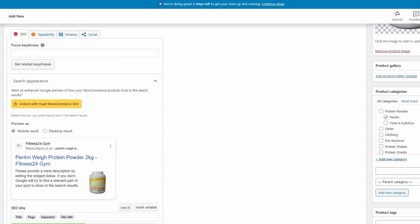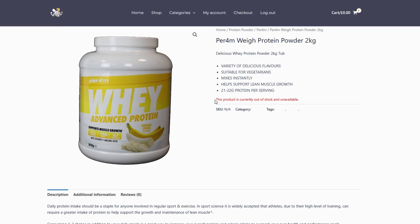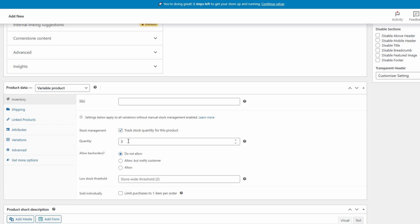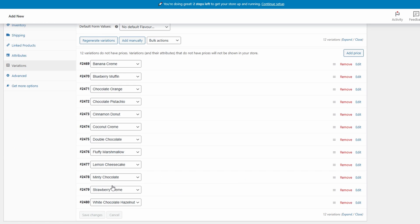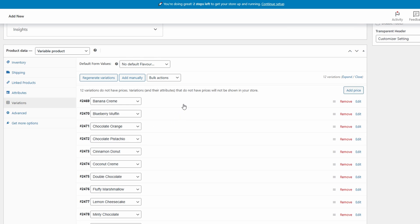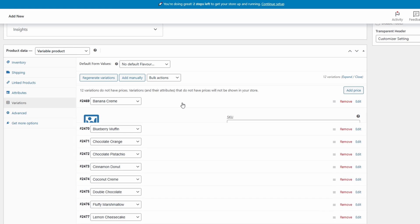Let's go ahead and view what the product looks like now. This is a problem you'll most likely encounter when you first do this — it'll say the product is currently out of stock and unavailable, even though you have a quantity in your inventory. The reason is because the current quantity covers all of your variable products. We have 3 but 12 different products, so to have one quantity of each we would need at least 12 in our inventory to cover one for each flavour. What we can actually do is click on the individual variation.